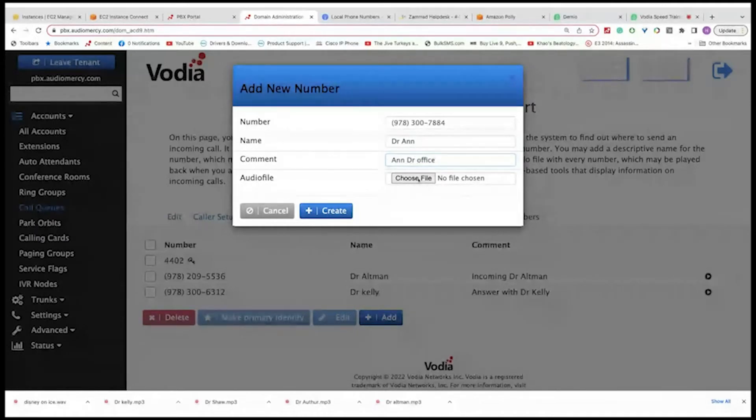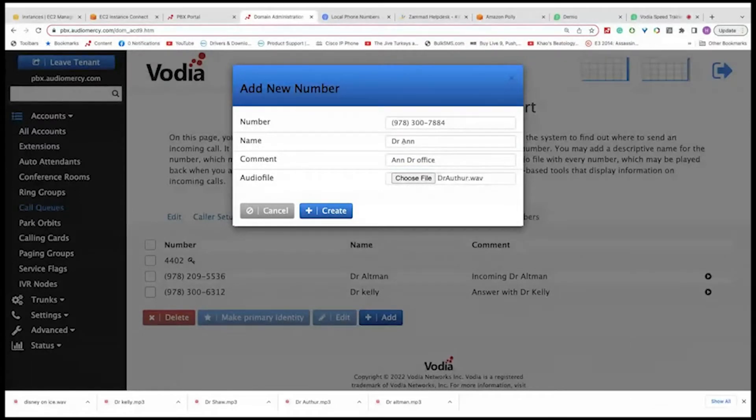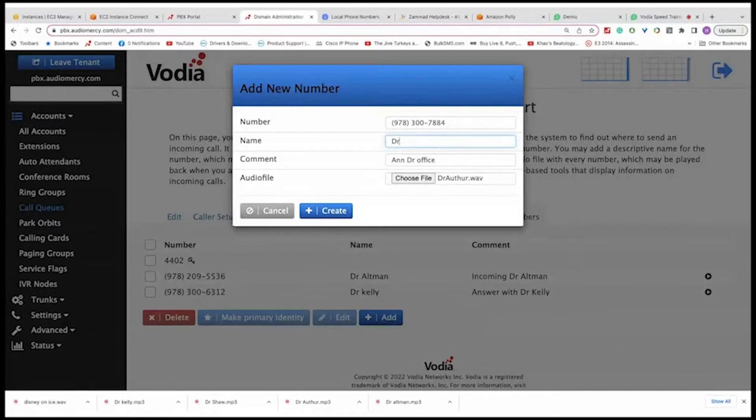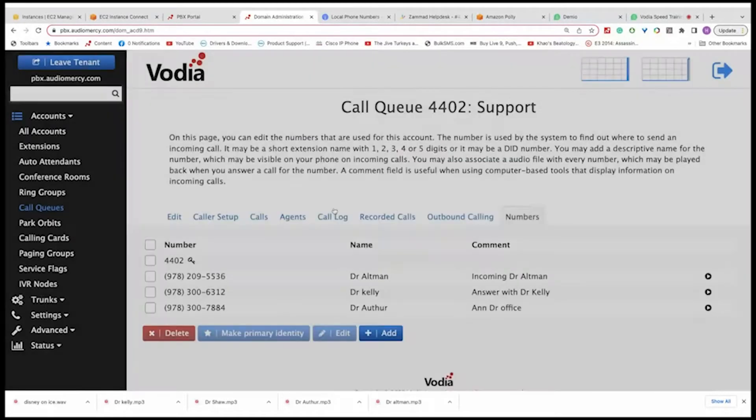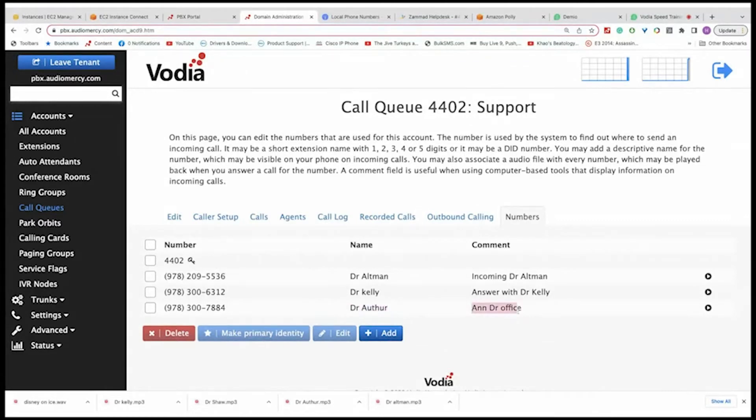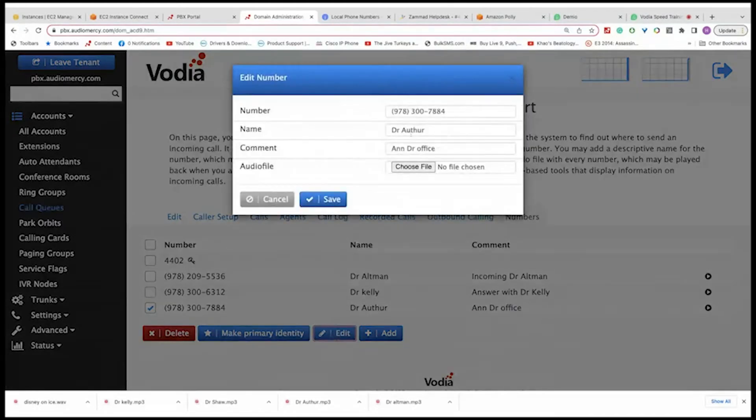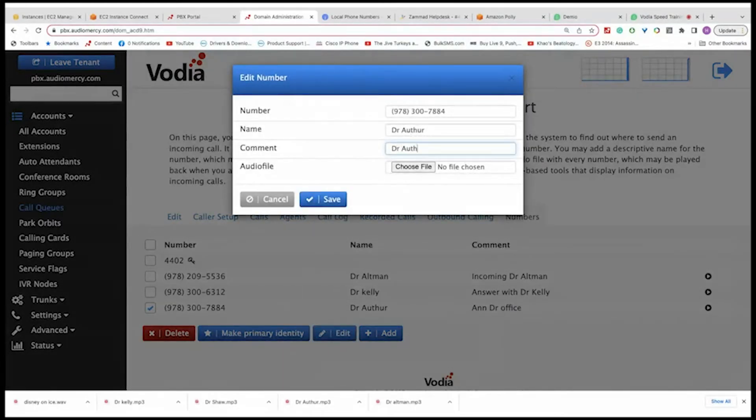And let's upload an audio file. In this case, it will be Dr. Arthur. Okay. And then press create. Now I added a new number, a new customer information, and how to answer, how to answer the call. You can go in and edit as well. So, okay, and save.